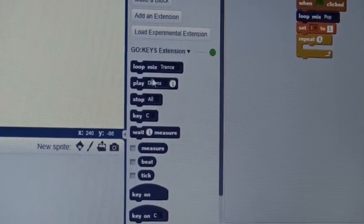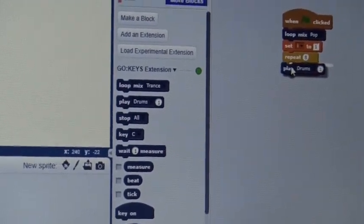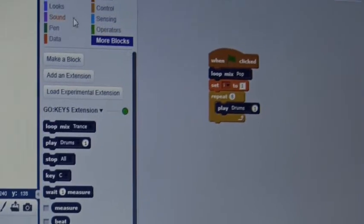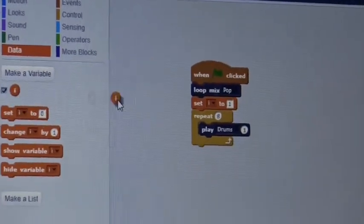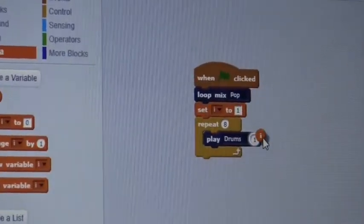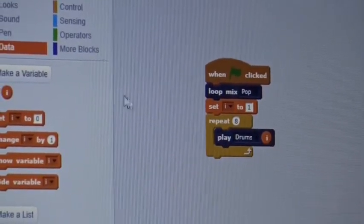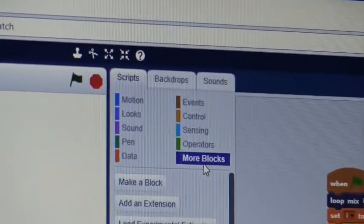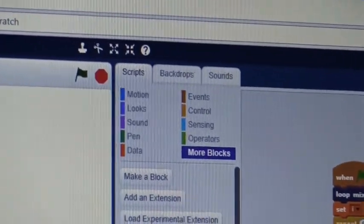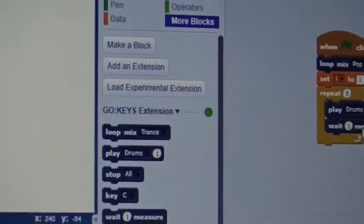You're then going to go to More Blocks, and you're going to have the drums play variable I, where that 1 is. You're going to go to More Blocks, Weight, however many measures.